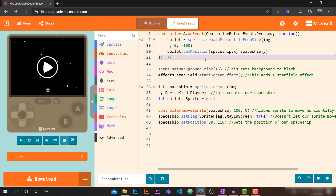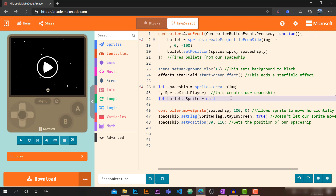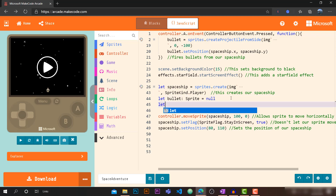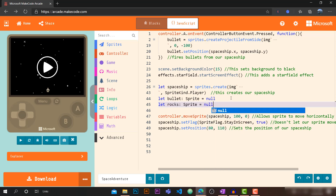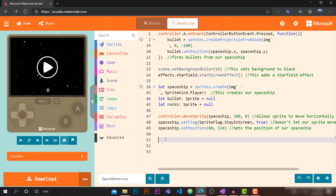What we want to do next is declare rocks, just like we declared bullet. So let's write: `let rocks: Sprite = null`. We've declared an object called rocks of type Sprite and set the value to null.